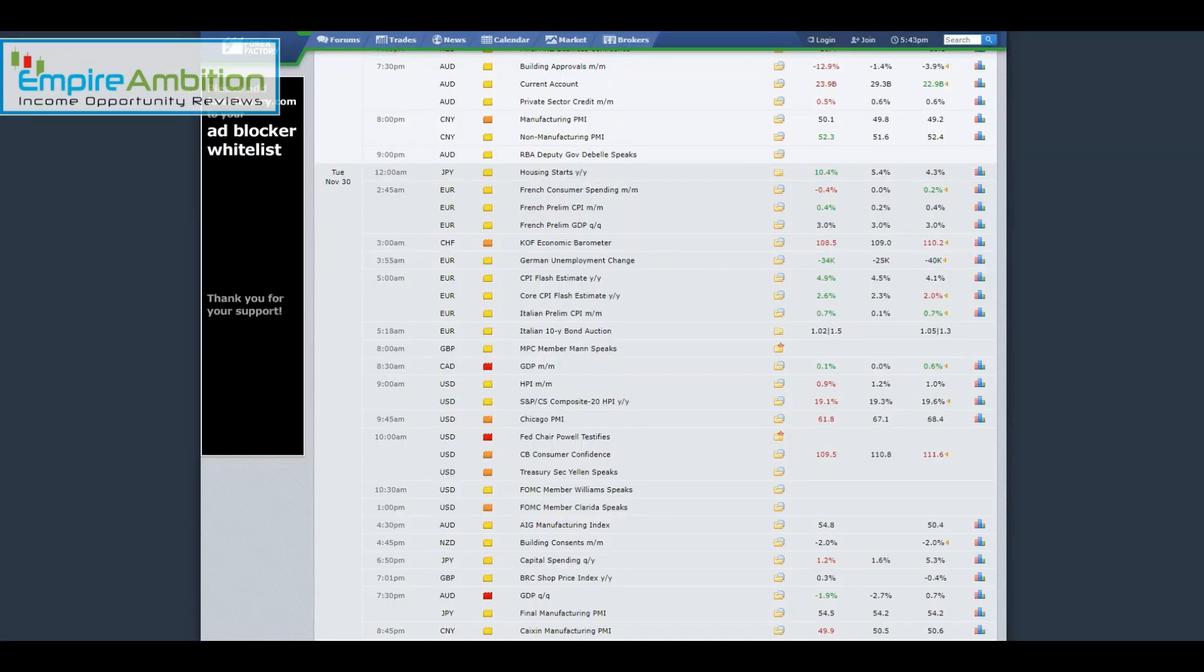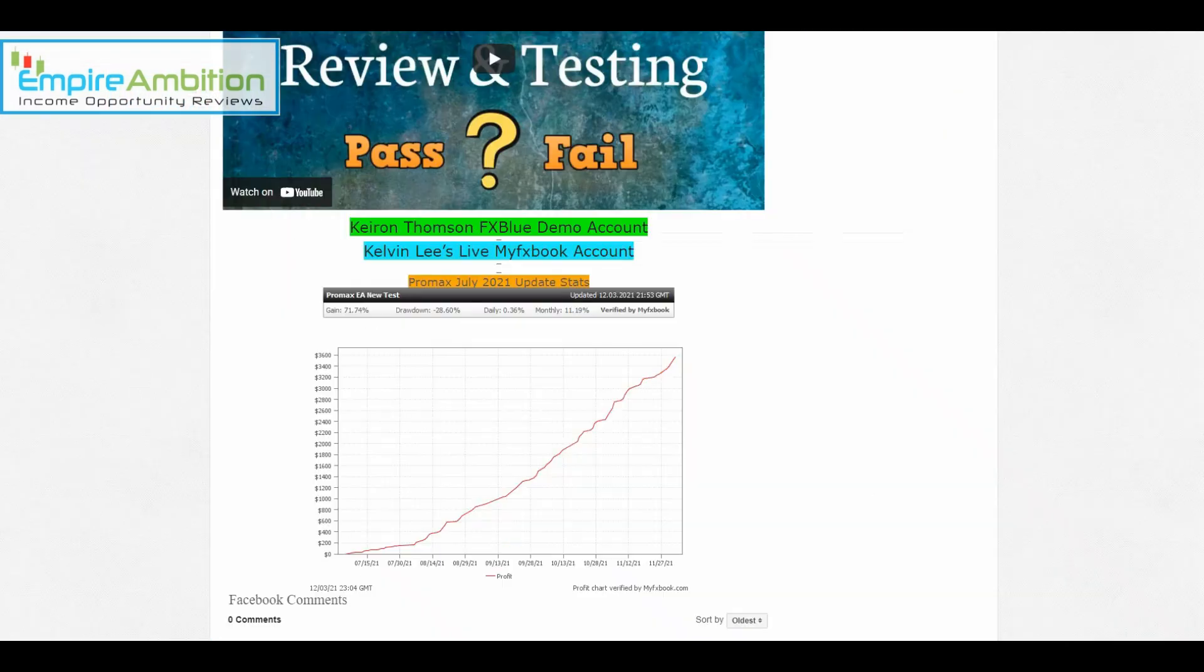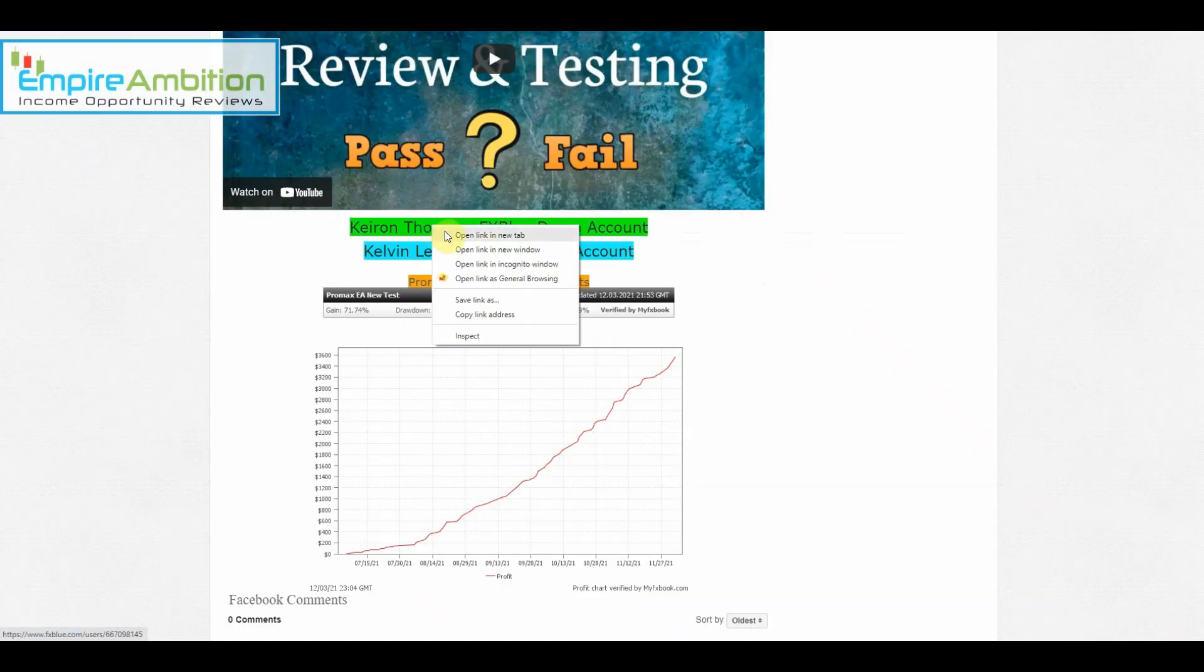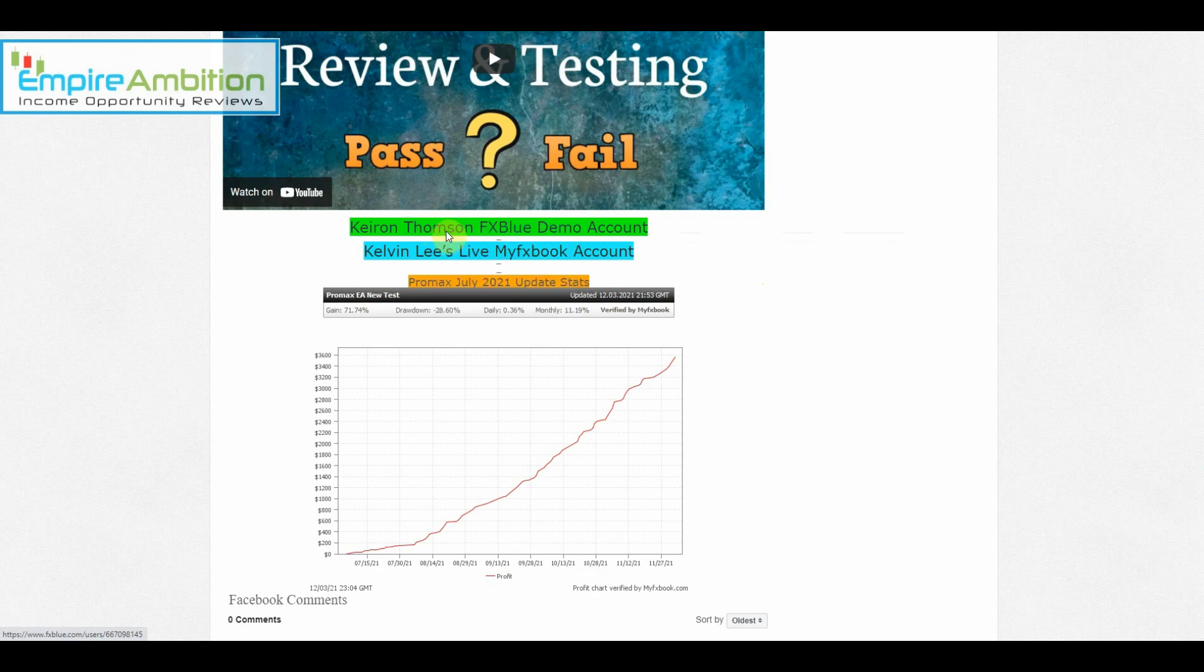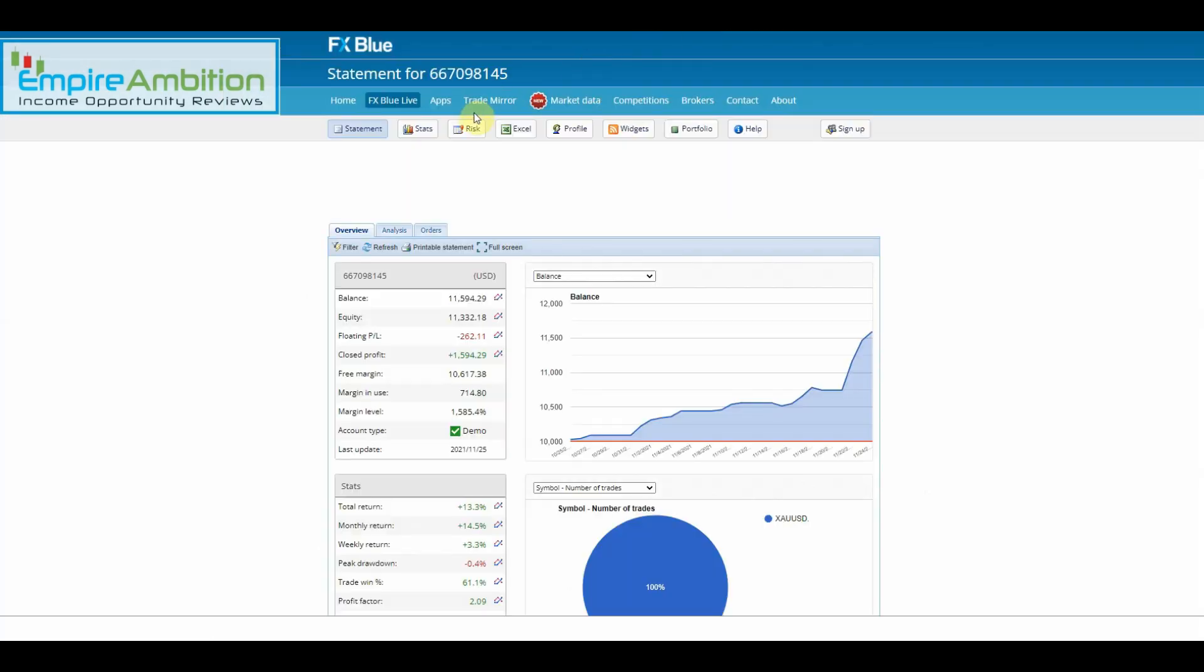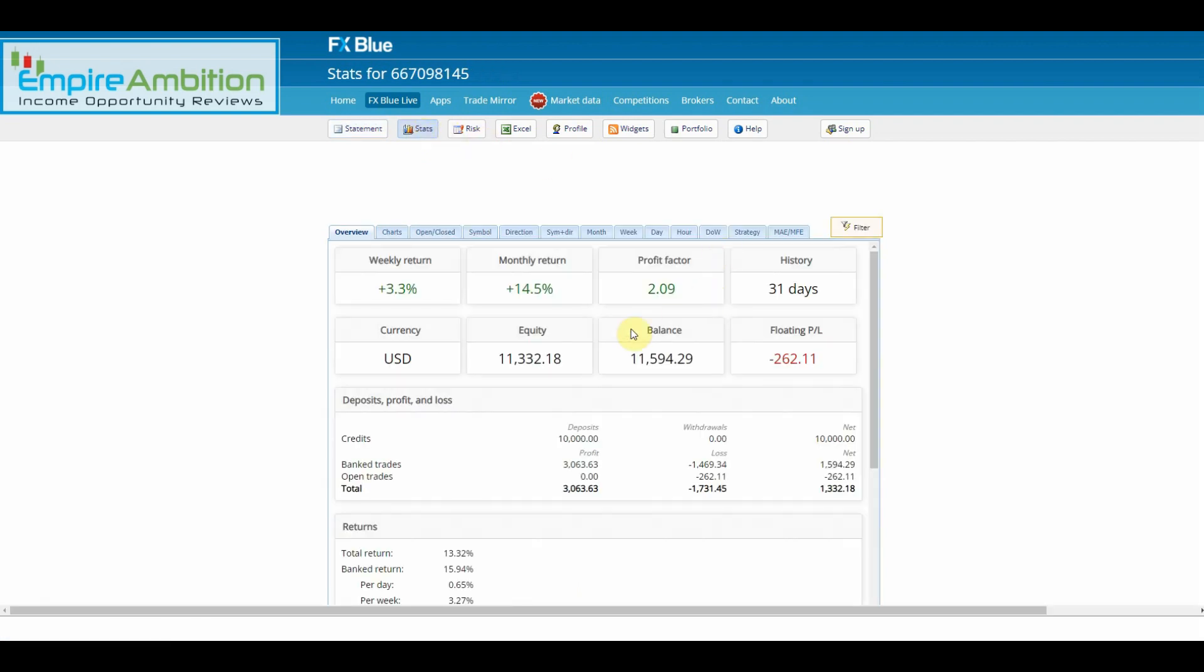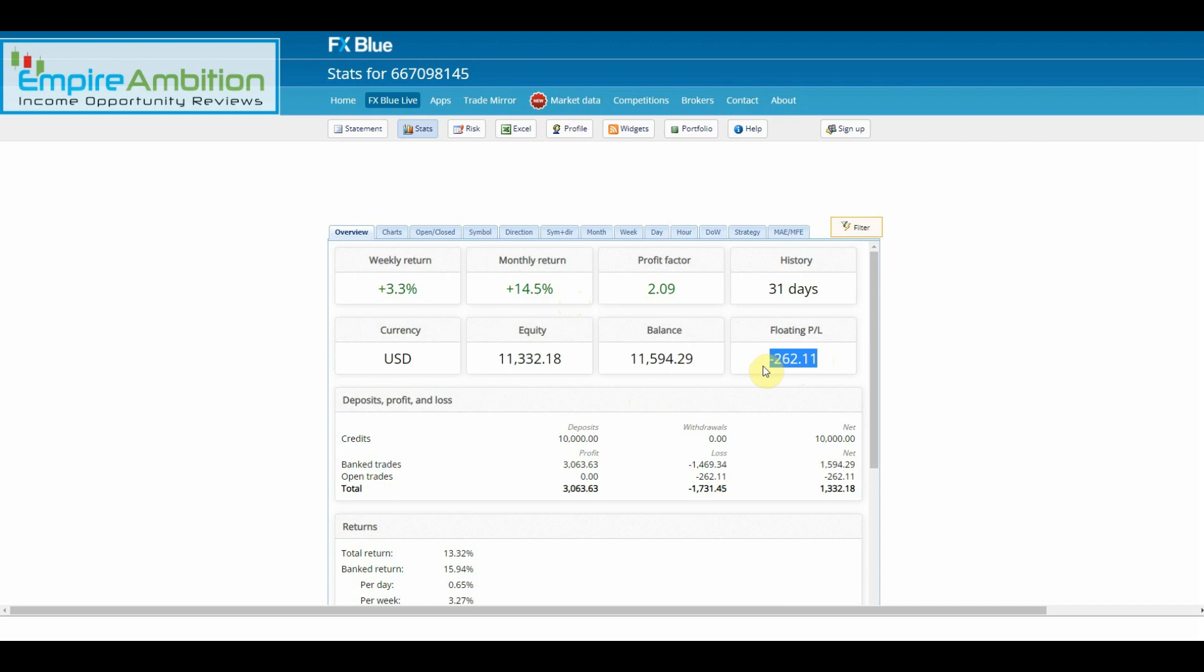Let's check out Kieran's FX Blue account. We can see 3.3 percent this week, monthly return 14.5 percent, and he does have $262 floating going into the weekend.